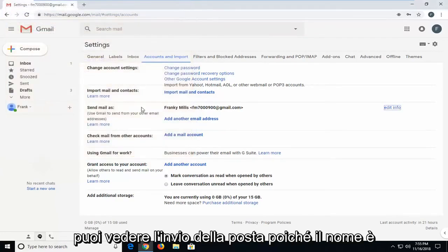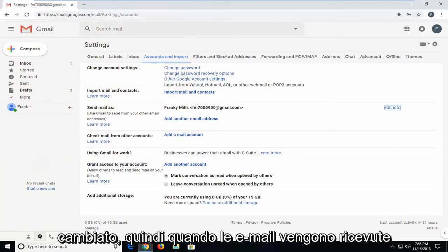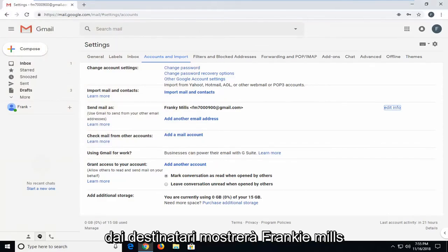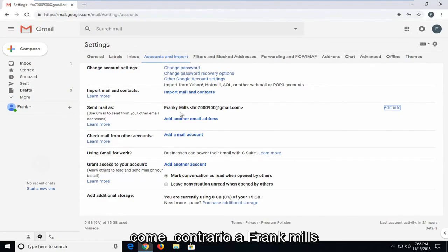You can see send mail as, the name has changed. So when emails are received by the recipients, it will show Frankie Mills as opposed to Frank Mills.